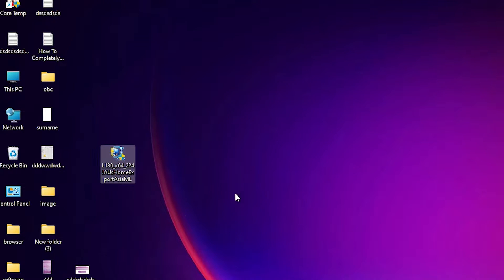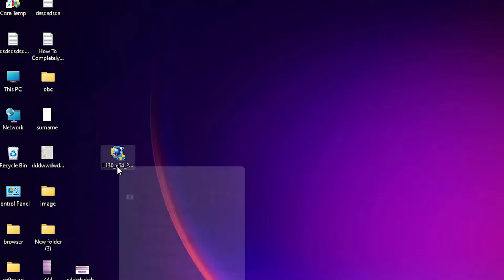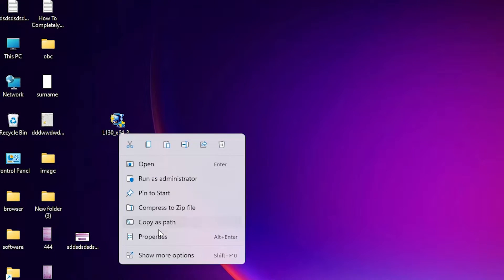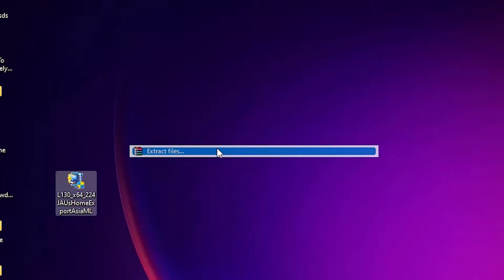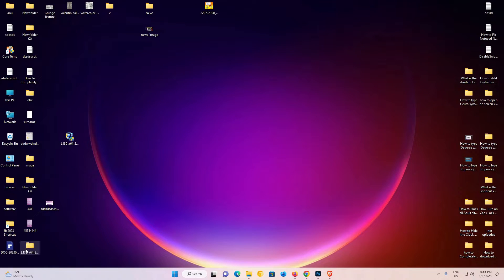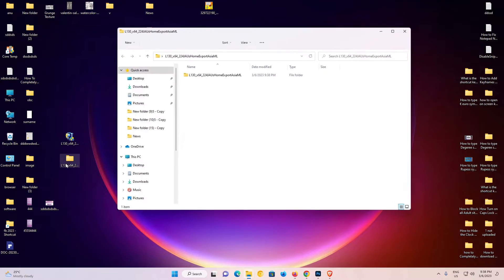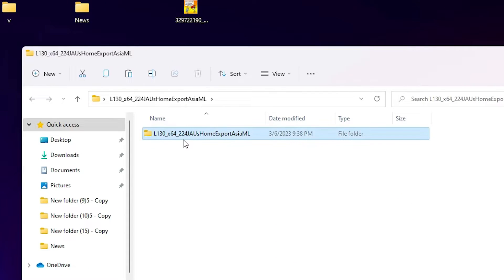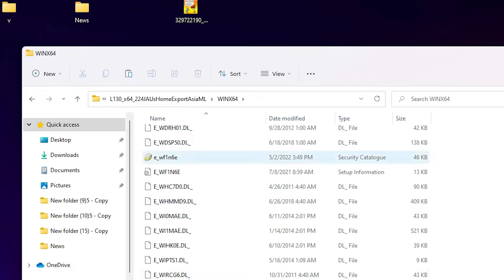So this setup file is actually a zip file and we can unzip this zip file. Right click on it, go to show more options, and go to extract files and click okay. Now it extracts our files in this folder. This newly created folder - double click on it, double click on it, double click on it, and here is our driver's file. Now we are going to install it manually.